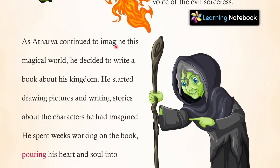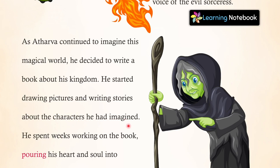As Atharv continued to imagine this magical world, he decided to write a book about his kingdom. He started drawing pictures and writing stories about the characters he had imagined. When he decided to write a book on it, he started working on it right away.